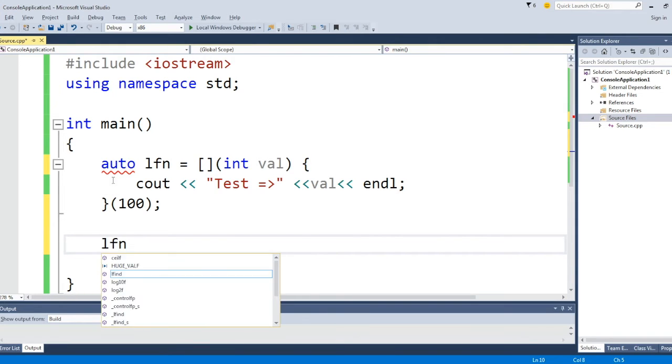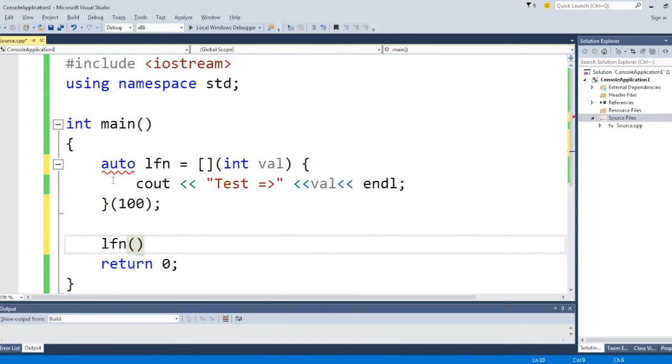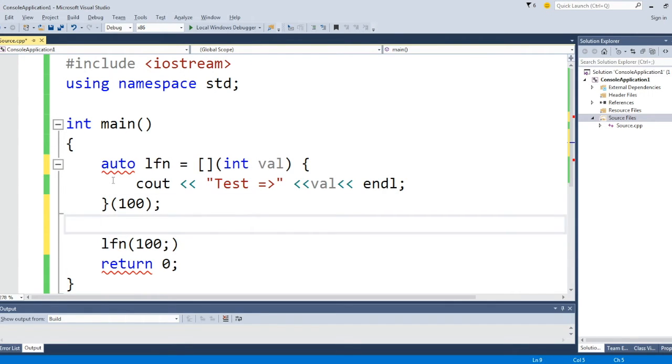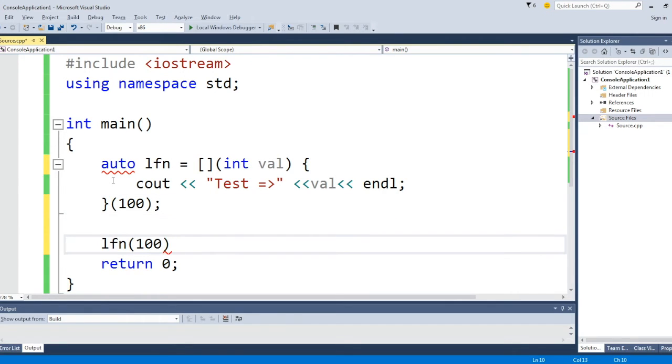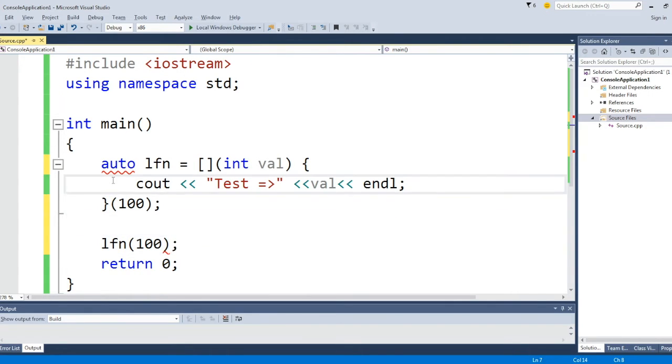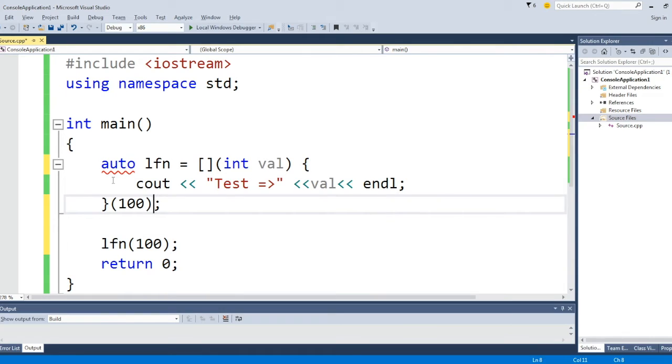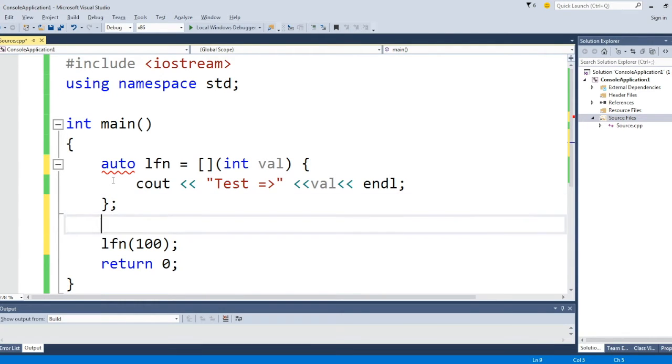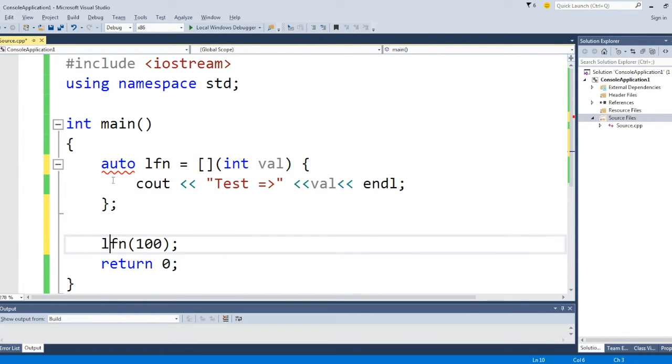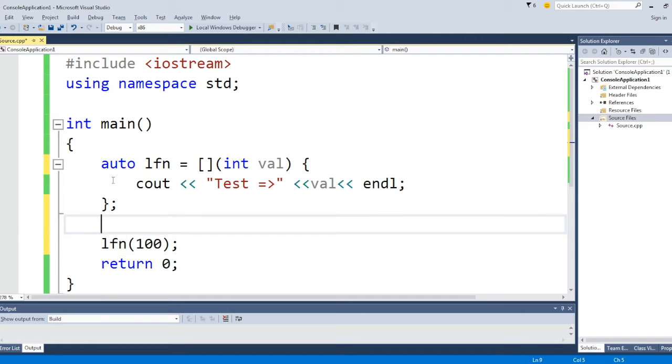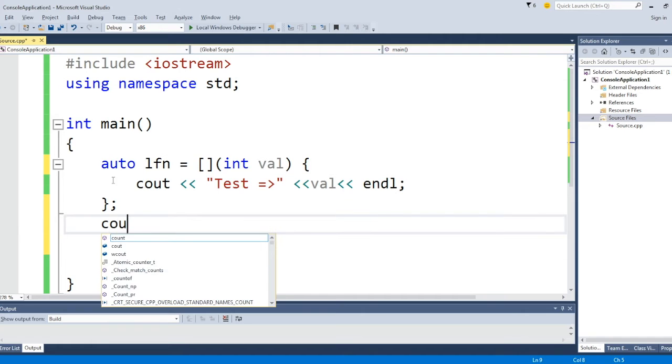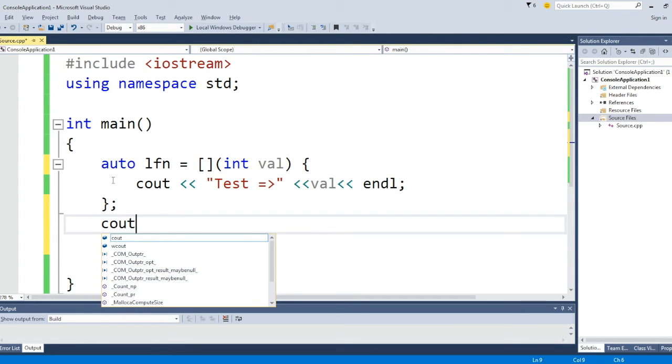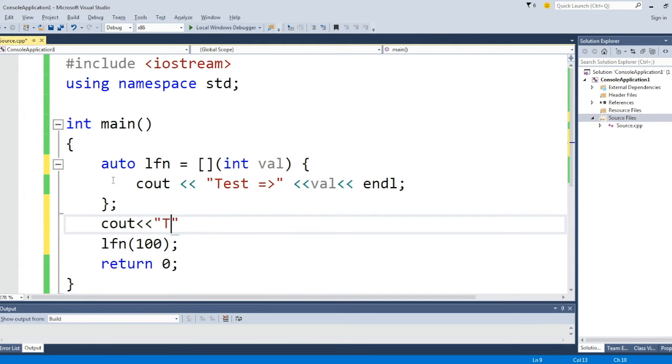In this case, I can call this lambda function at any later point in time. Let's mark it as T2 and then we'll call lambda function. This is getting compiled, and now I am running it. It says it is equal to 100.